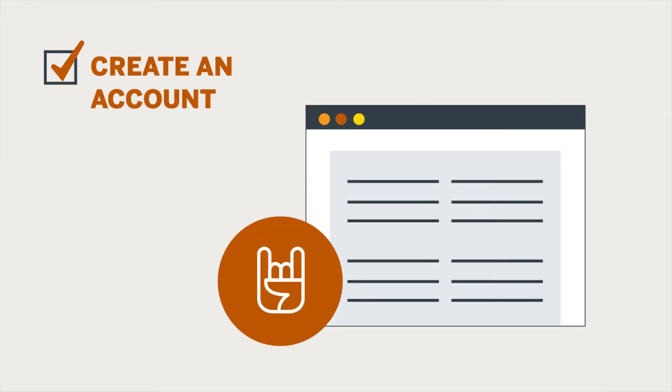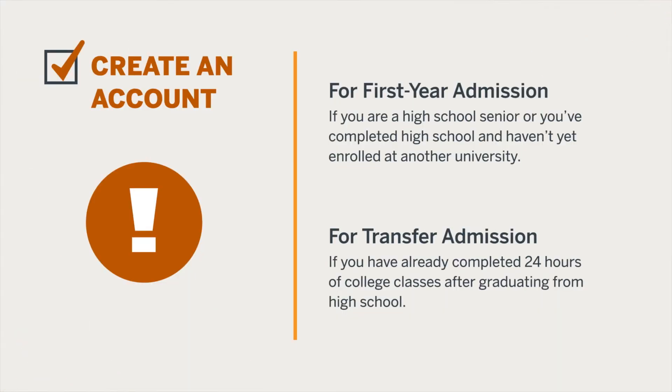The first step is to create an account, which should only take less than a minute. If you're a high school senior or you've completed high school and haven't yet enrolled at another university, you should apply for first year admission. If you've already completed 24 hours of college classes after graduating from high school, you should apply for transfer admission.